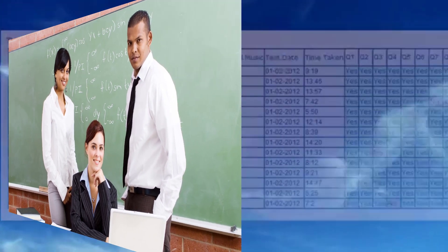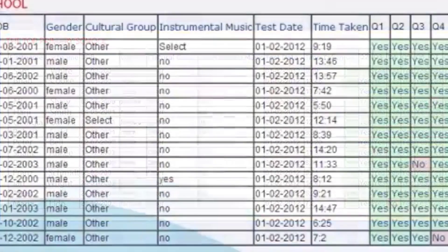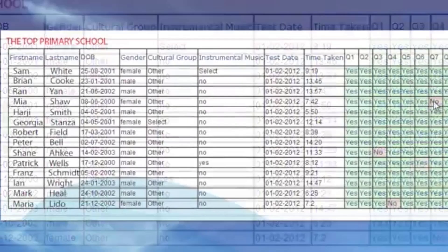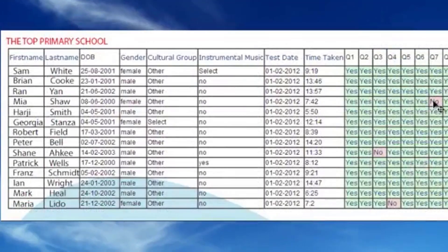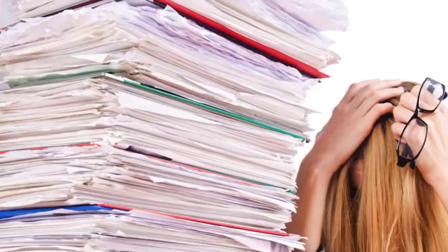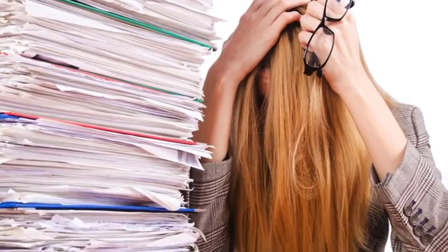The admin teams have their own login and they can view the results of entire year levels, the results of each class, or those of individual students. This is a great time-saving resource in this era of big data.